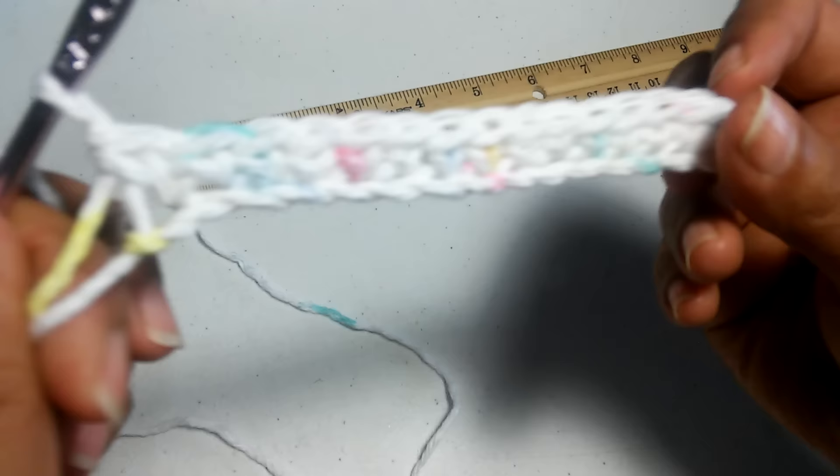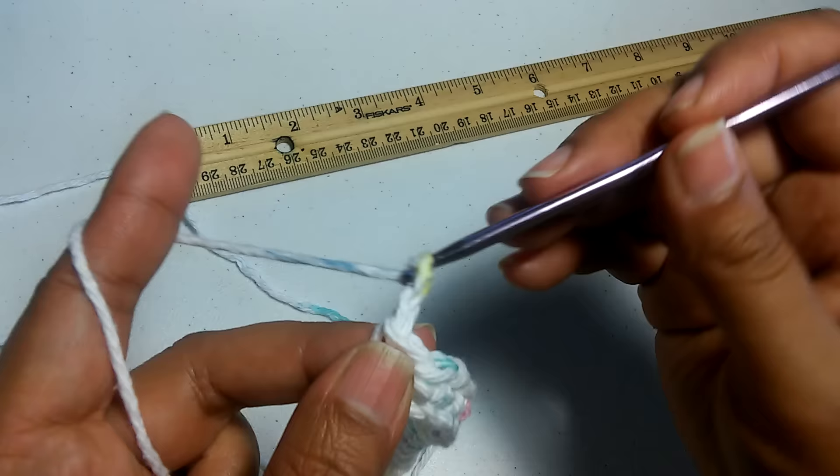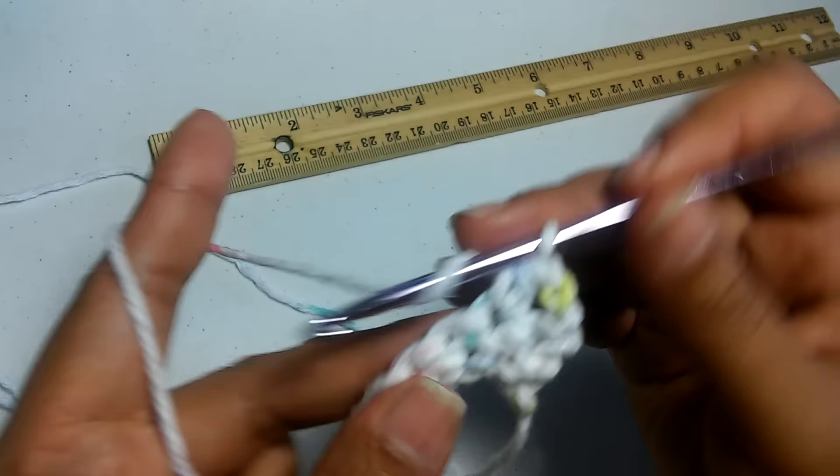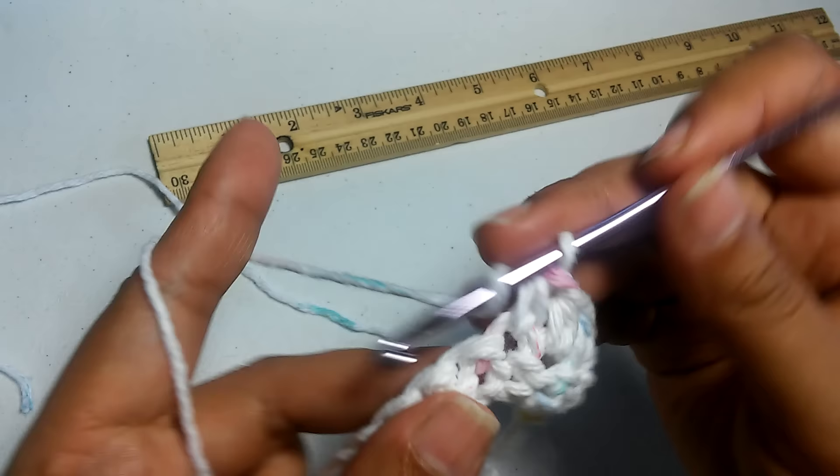So we finished the chain 17 and then we single crocheted in each stitch. Now for the next row, we're going to chain two, turn our work, and we're going to half double crochet in the next stitch and in the next one. We're going to keep doing half double crochet until we get to the end of this row.